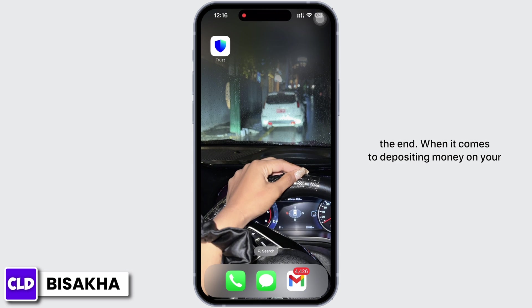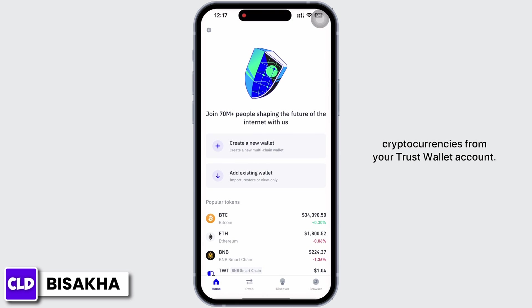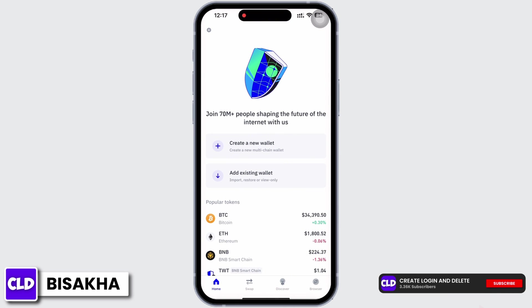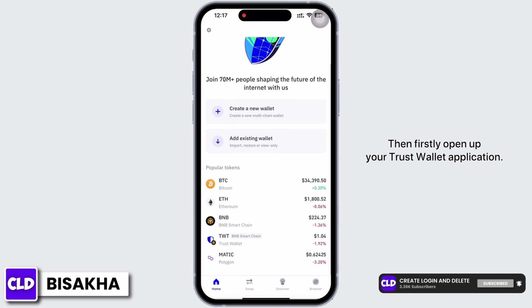When it comes to depositing money on your Trust Wallet, either you can receive crypto from someone, or you need to start buying some cryptocurrencies from your Trust Wallet account. To begin, open up your Trust Wallet application.